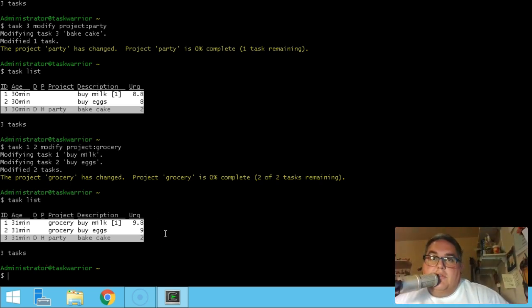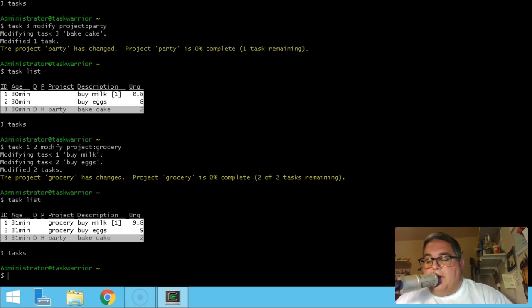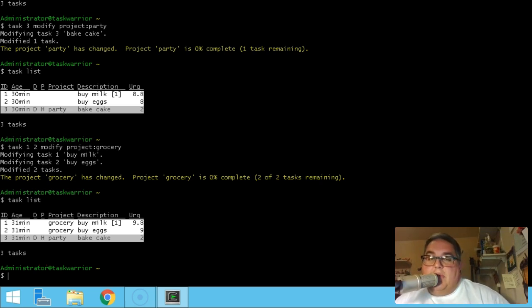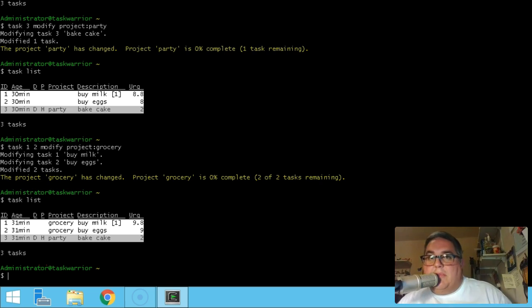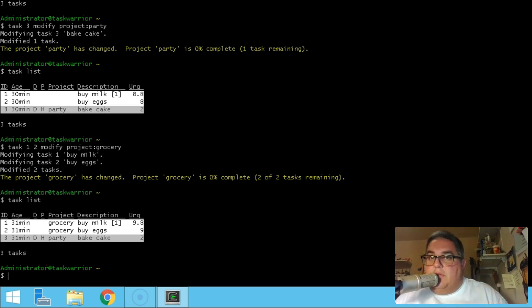I hope you enjoyed that lesson on linking tasks and creating projects. Lesson four, the next lesson, is going to be a whole bunch of miscellaneous commands that I've found useful, and hopefully you will too. So until then, we'll see you soon.